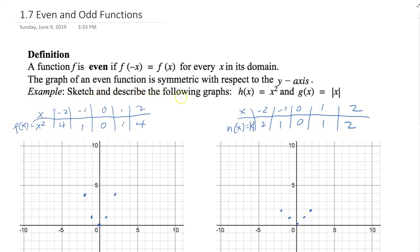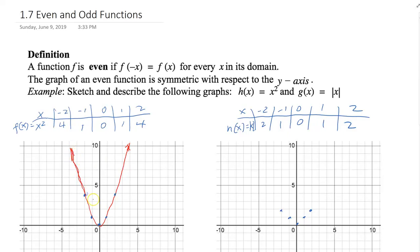Let's look at a couple of examples. Sketch and describe the following graphs. h of x is equal to x squared. Make a table of values — pick some nice x values like negative 2, negative 1, 0, 1, and 2, then find the corresponding values: negative 2 maps to 4, negative 1 to 1, 0 to 0, 1 to 1, and 2 to 4. Plot these points and draw a smooth curve through them.